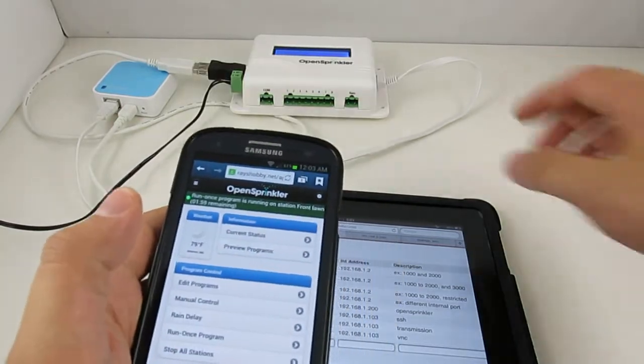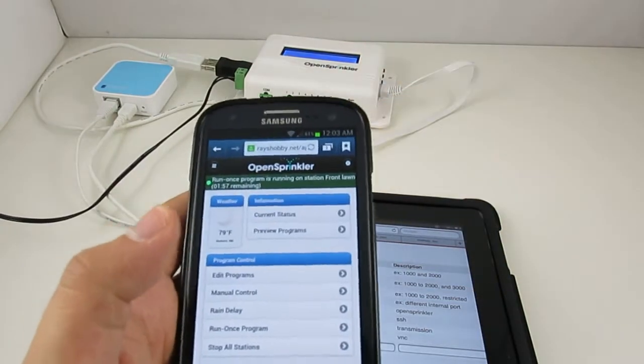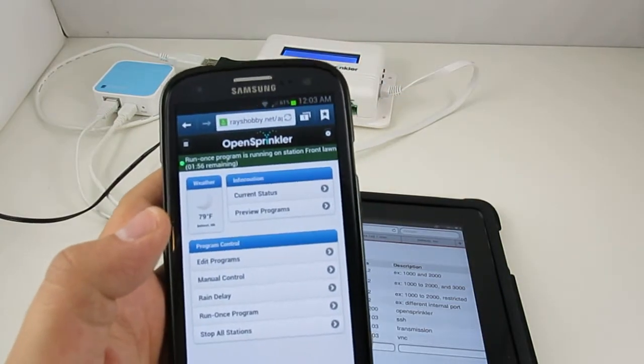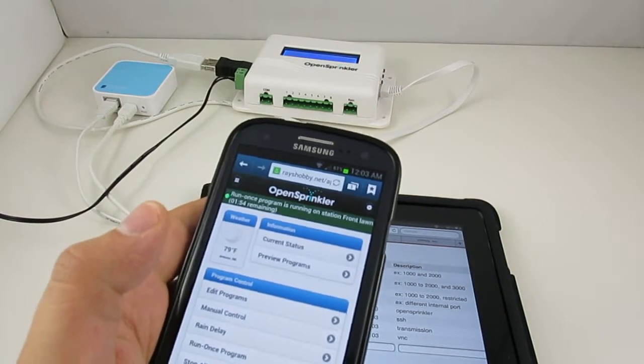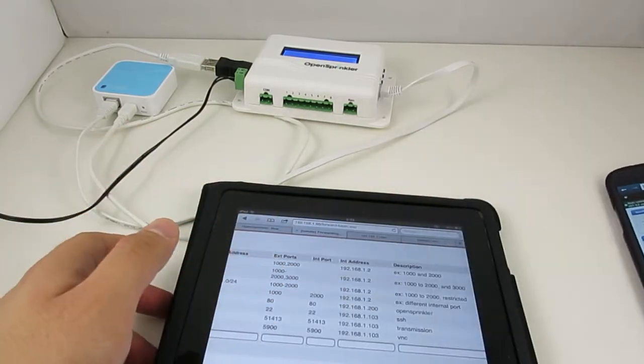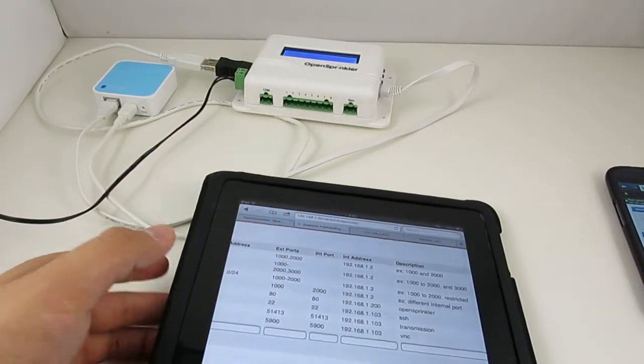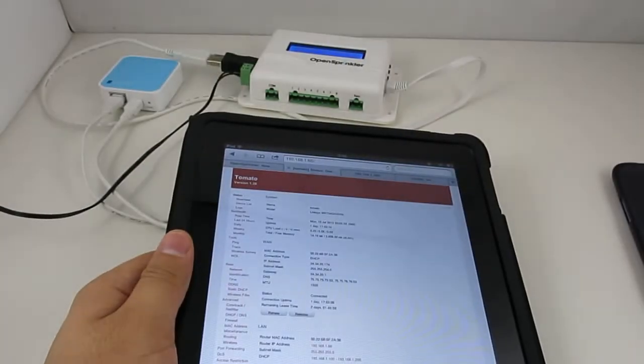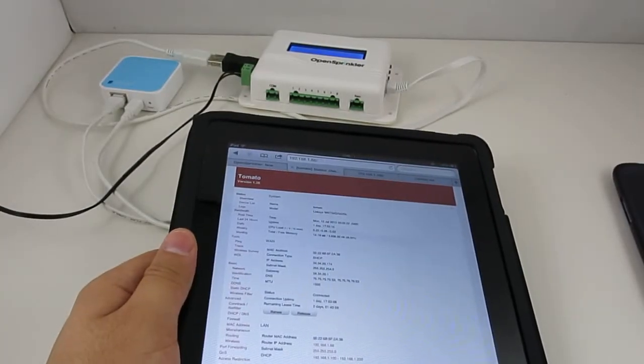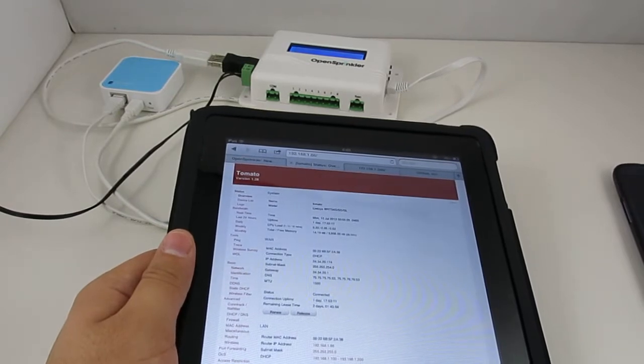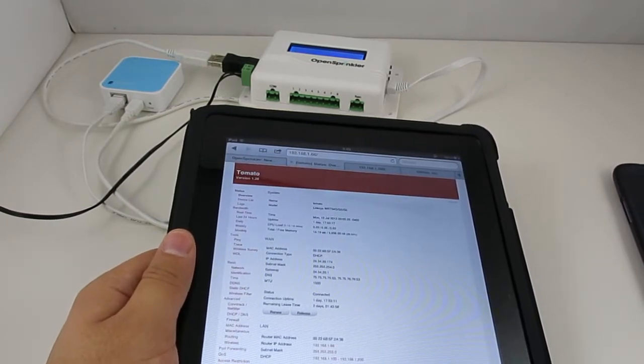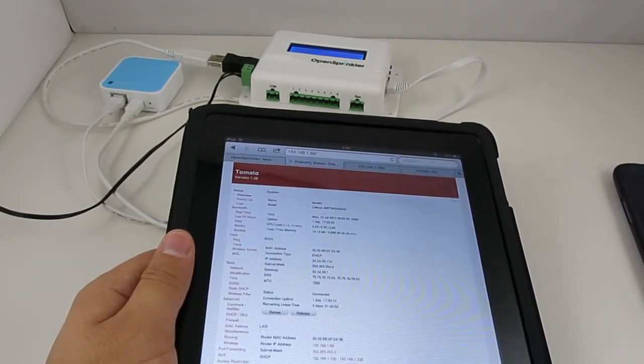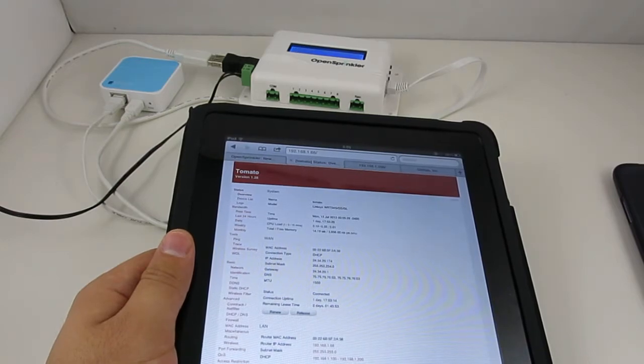So in order to make this work, your OpenSprinkler controller has to be accessible by the racehobby server. So you need to set up port forwarding on your router. You should refer to the instructions of your router to check out how to do so. Most modern routers support the port forwarding feature.